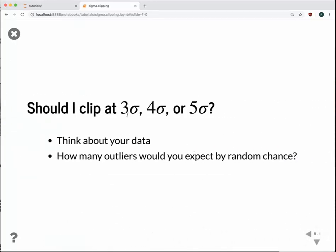The default value is 3 sigma — so why did we pick 5? Why shouldn't we do 3 in this case? This is an important question, and you really have to think about what your data are — how they're distributed, what the range of values is, and ideally you should know something about your outlier population as well. If you know something about the data and the distribution you expect, you can actually predict how many outliers you expect to get by random chance, and then set your sigma clipping so that you don't remove any real data points.